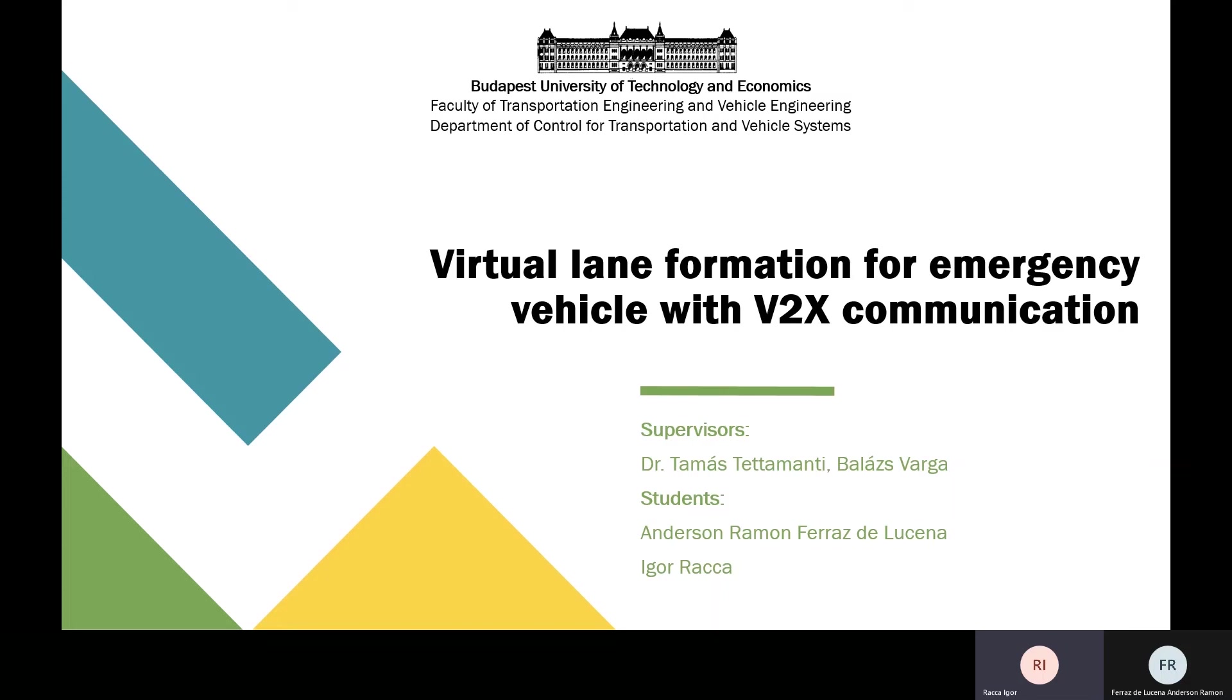Welcome everyone, my name is Igor and my colleague is Anderson. Our topic is virtual information for emergency vehicles with V2X communication.